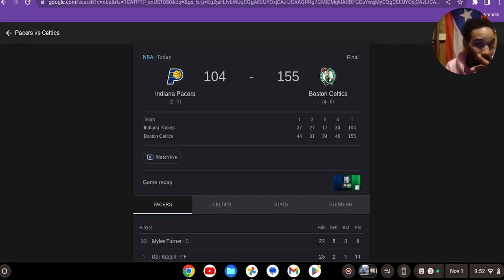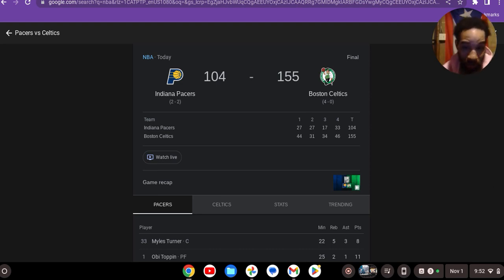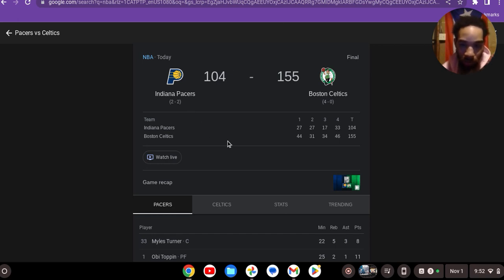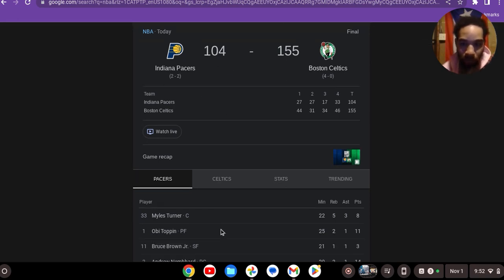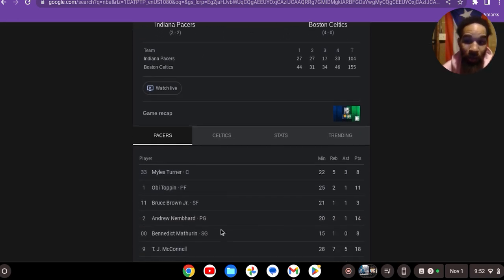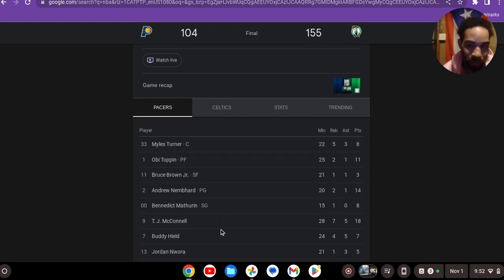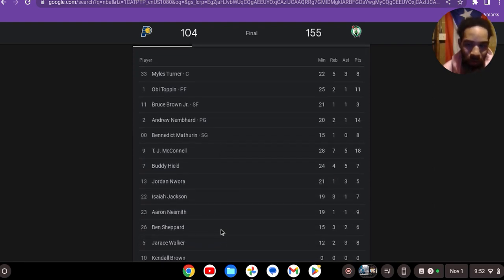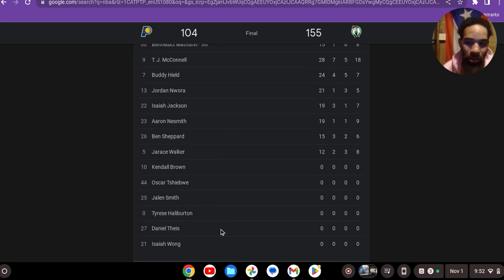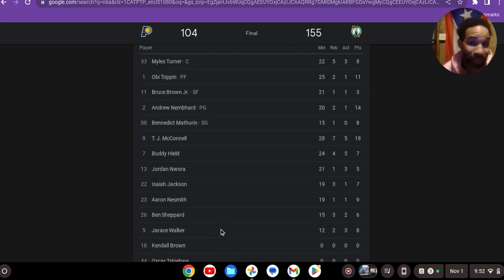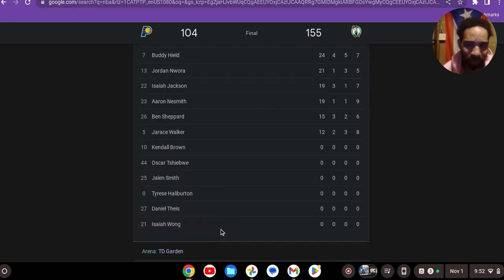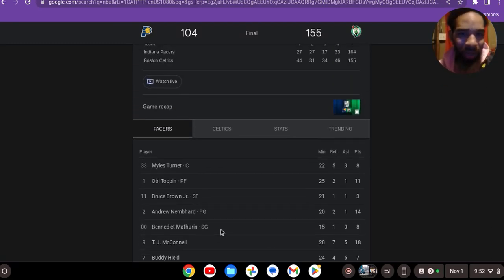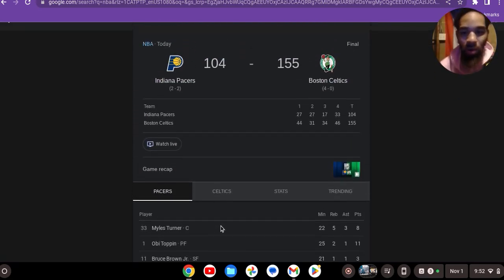The Celtics are killing everybody. They just beat Indiana by 50 points - this is a national basketball team. I know they don't have Halliburton, but Miles Turner still played. I didn't know they had OB Toppin, Benedict Matherin is still pretty nice, Buddy Hield. They were an okay team. This lets me know that if Tyrese Halliburton played, it still wouldn't have mattered. They still would have got dog walked.